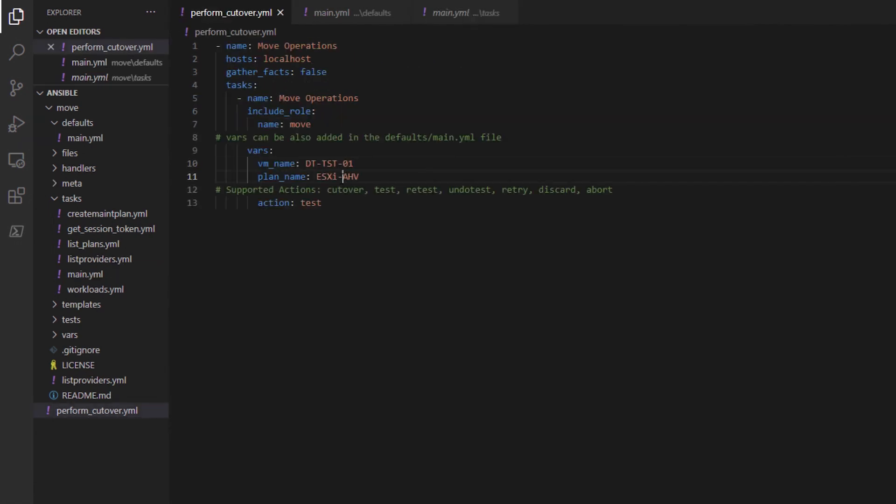In the playbook YAML file, which I call perform cutover, you need to supply the name of the VM you want to work with, the plan that the VM is contained in, and the action you want to perform.